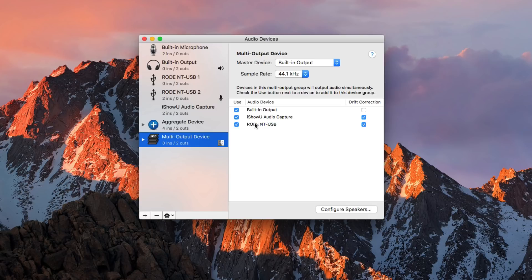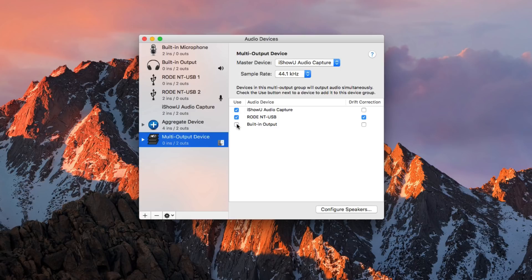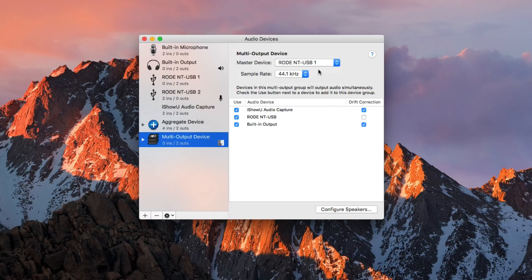If your microphone doesn't have a built-in headphone jack, you can select Built-in Output, which will send sound to your speakers or headphones plugged into your Mac. I'm selecting it here so you can hear the computer sounds during this tutorial recording. Under Master Device, I'll again select my microphone. And that's it for Audio MIDI Setup — we can close out of that.